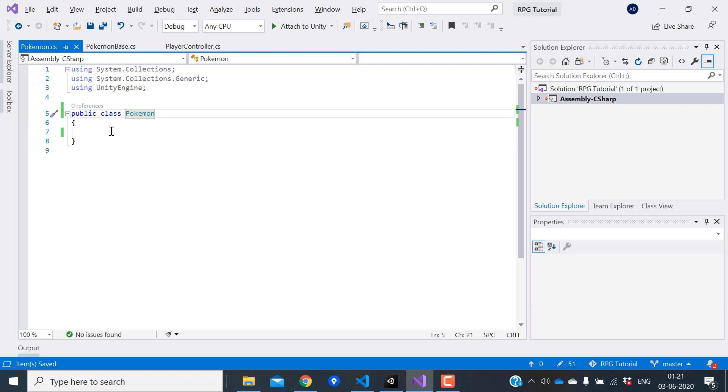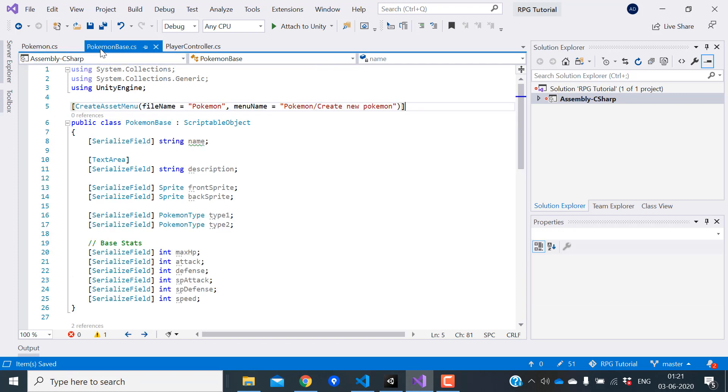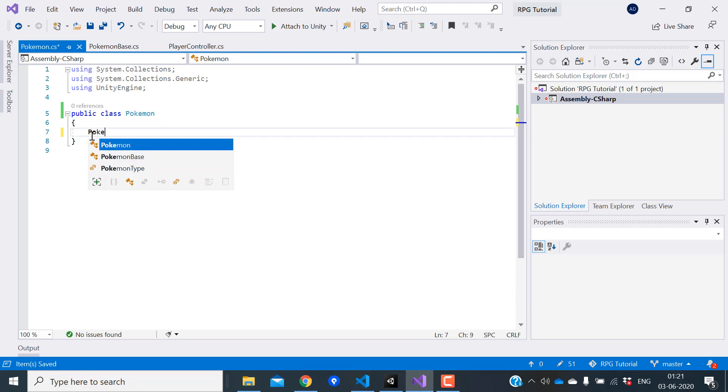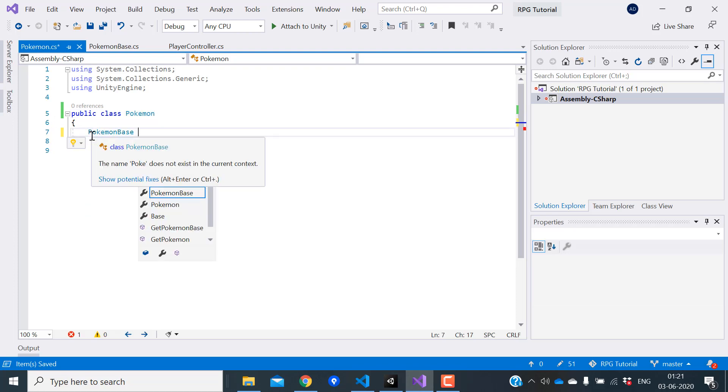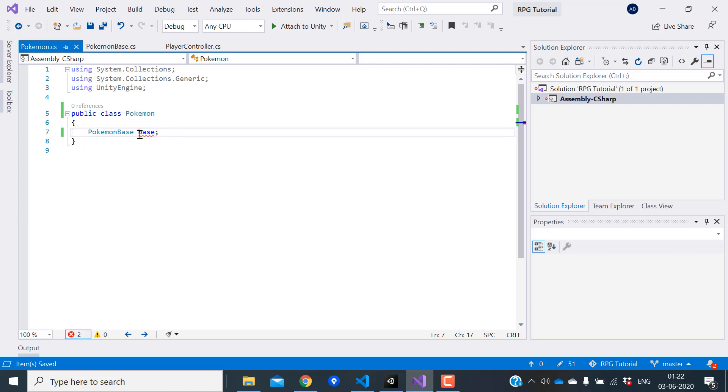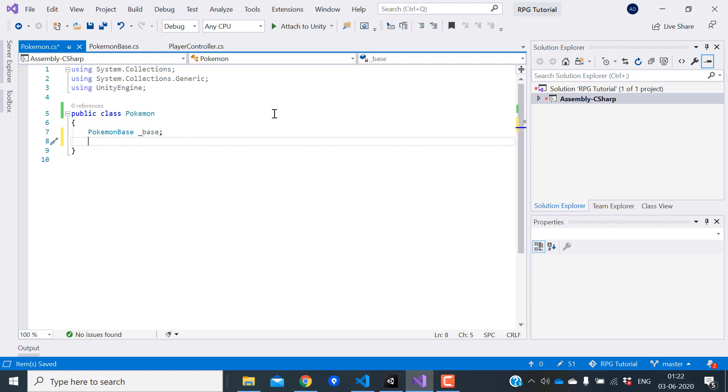In the Pokemon class, first we need a reference to the Pokemon base class so we have access to all the basic details. Let's create a variable for that. I can't use base as a variable name since that's a keyword. I'll just add an underscore at the beginning. Next we need a variable for the level.